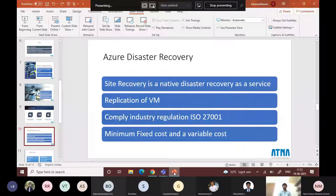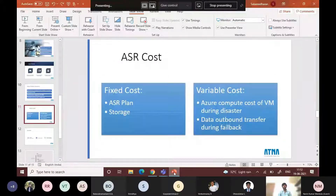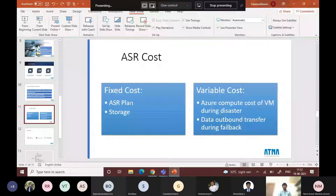Azure Site Recovery also complies with industry regulations such as ISO 27001. Two types of costs are involved: a fixed cost and a variable cost. The fixed cost covers the ASR plan — which is based on how many machines you are protecting. For example, for two machines you pay two ASR plans, which comes to around 1,500 rupees. The second fixed cost is storage: if you have a hard disk or database attached to your VM, that storage needs to be procured in ASR on a monthly basis.